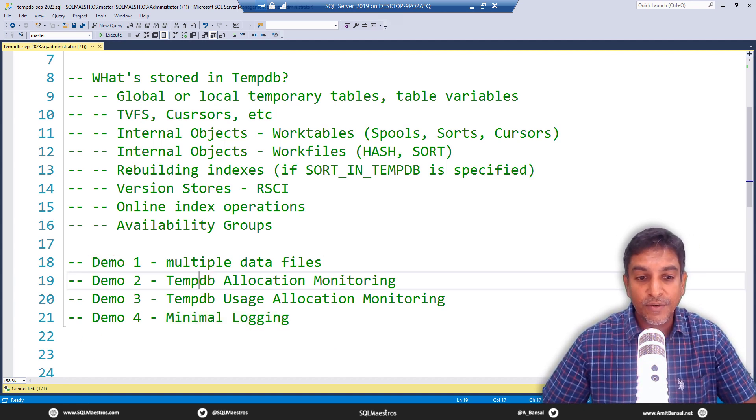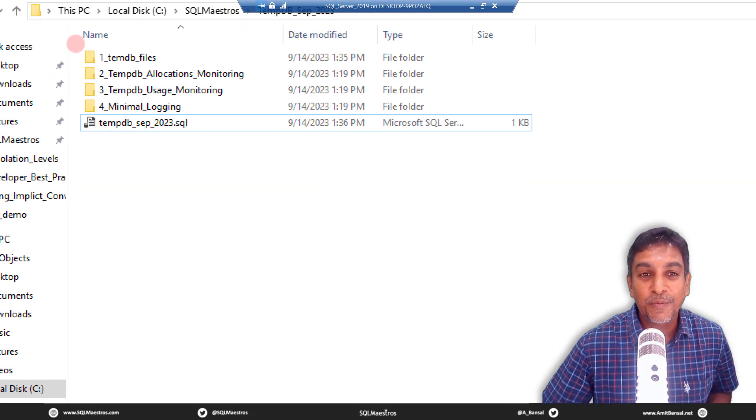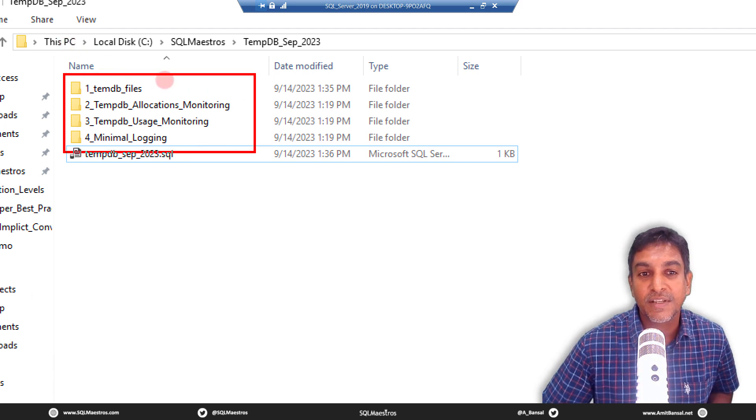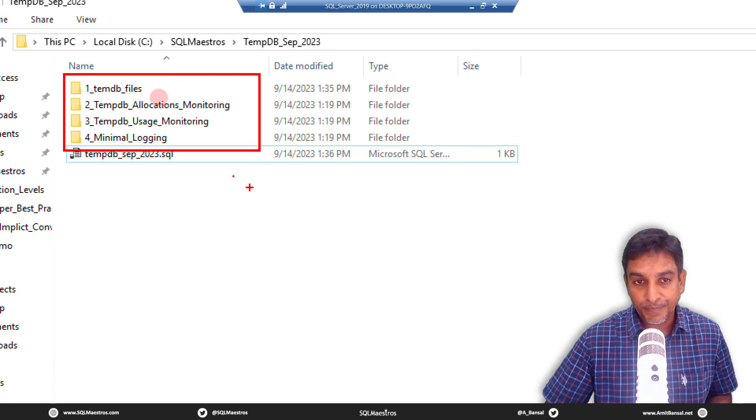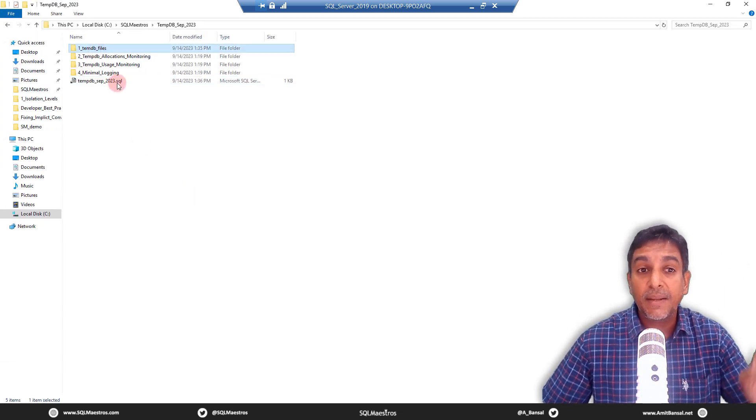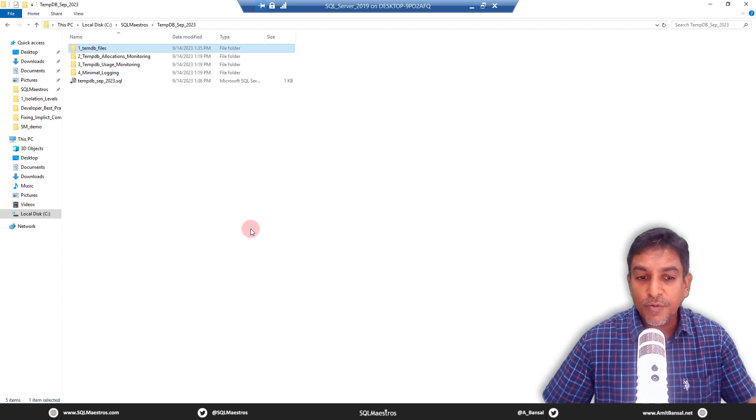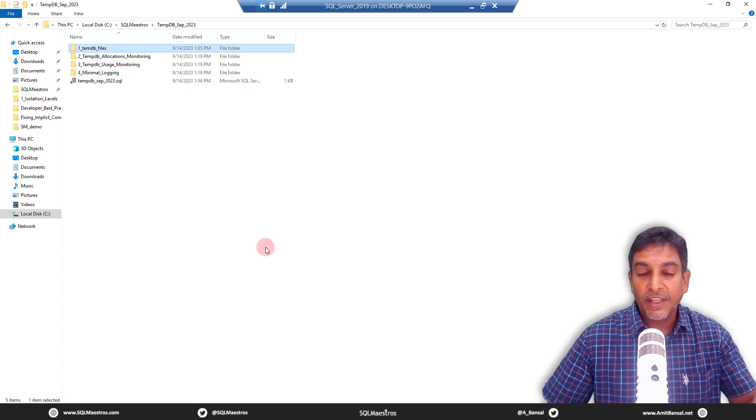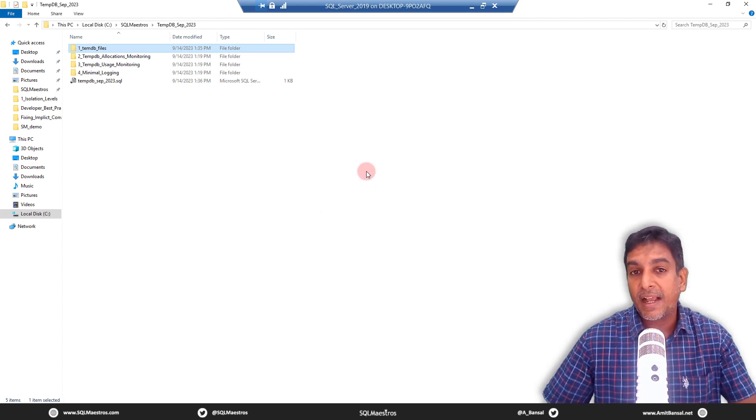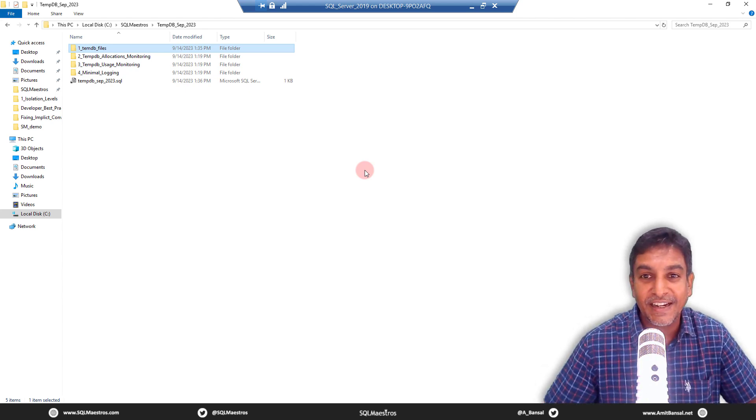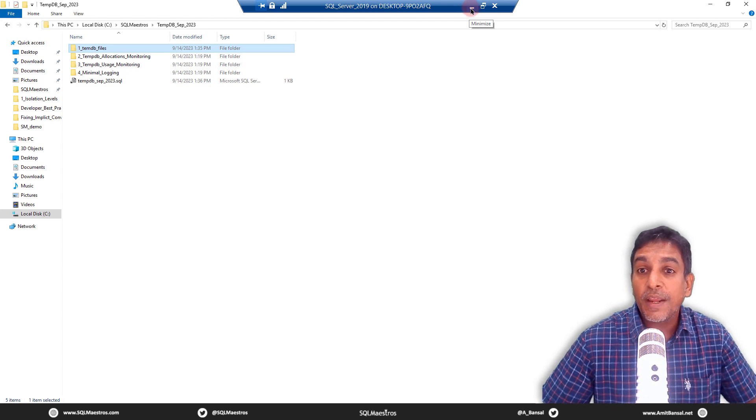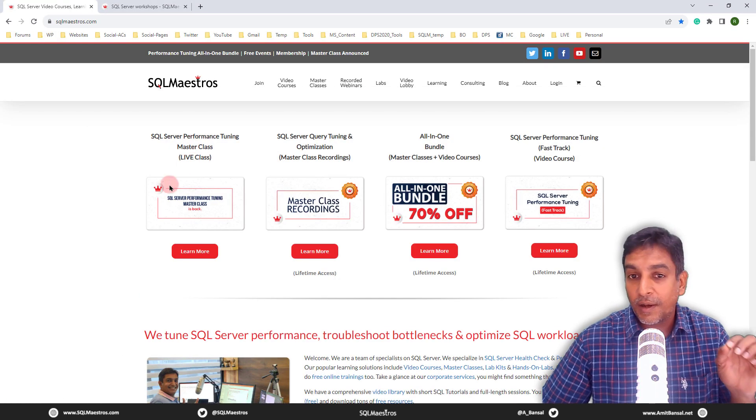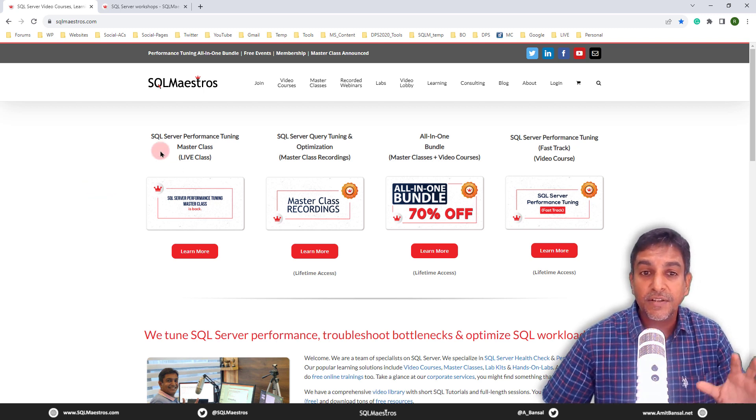So these are the demos that are planned. Let's jump over to Windows Explorer and I have organized these demos pretty well, pretty neatly. So here are the four demos that we are going to start with. Now, before I start with the first demo TempDB files, multiple data files, I just want to quickly make you aware of the recent announcement. And when I say recent, I mean, this video might be watched a few months or a few years later also. But nonetheless,